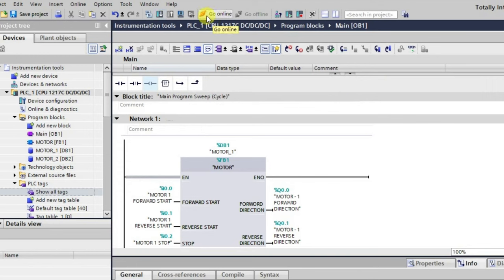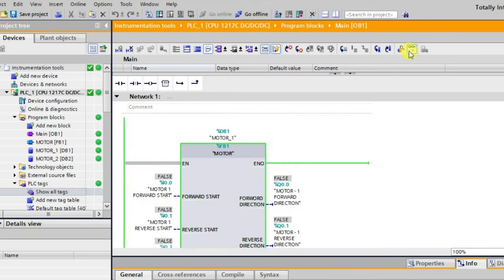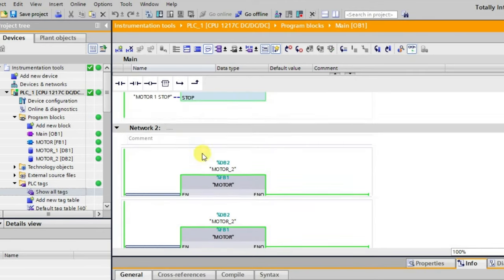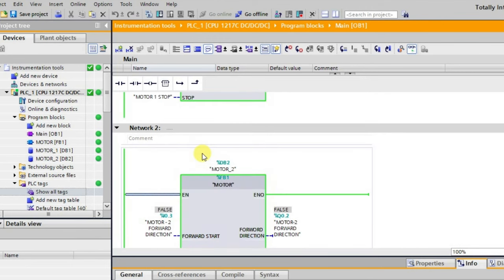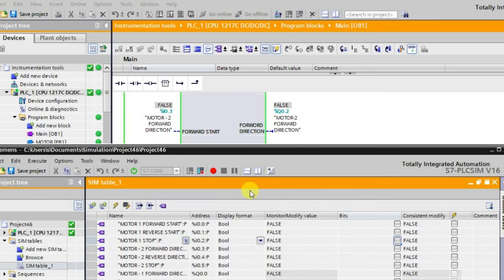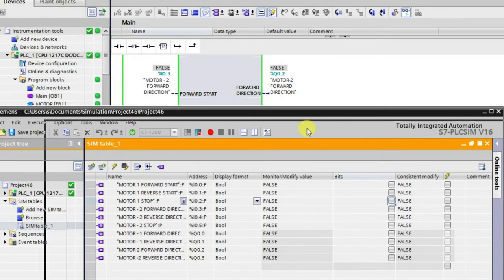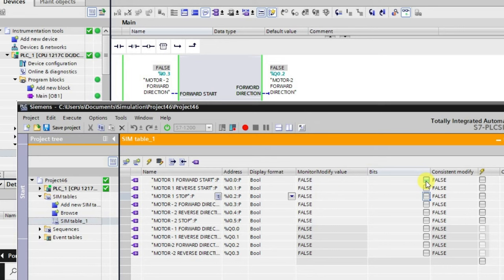Now we'll go into online mode and start monitoring the logic. Initially all inputs and outputs are in the zero state. Let's monitor all the things inside this block.